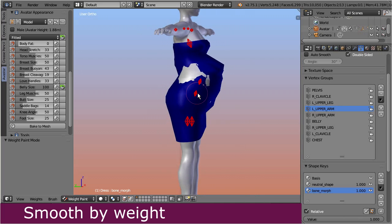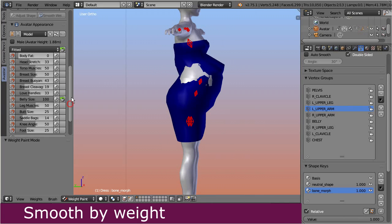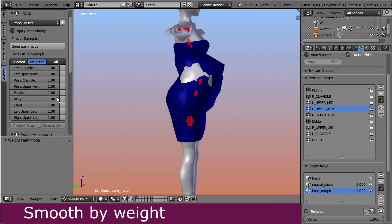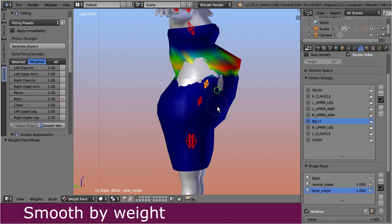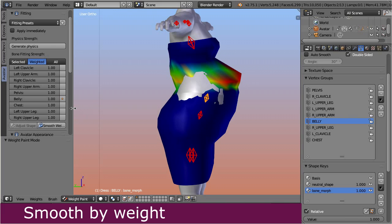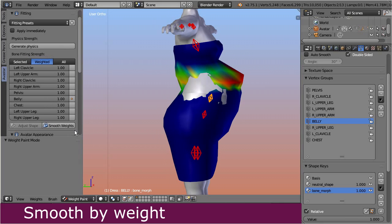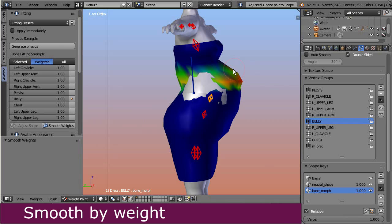Now let's step up to the fitting panel and select the belly weight slider. This is the moment where the Smooth by Weights tool comes into play. You find the tool at the bottom of the fitting sliders panel. Let's click on the Smooth Weights button. You see the sharp spike — the one that we saw on the stomach — has now become less spiky. Let's click again. By now the shape gets even more rounded.